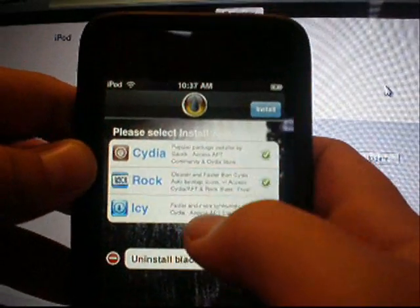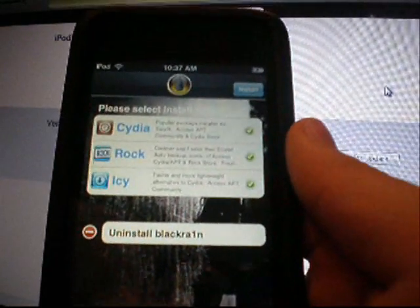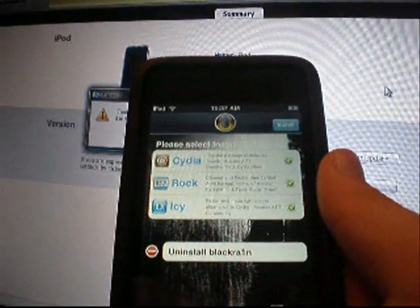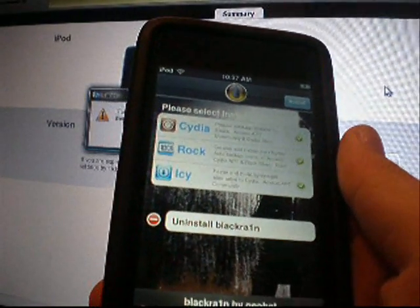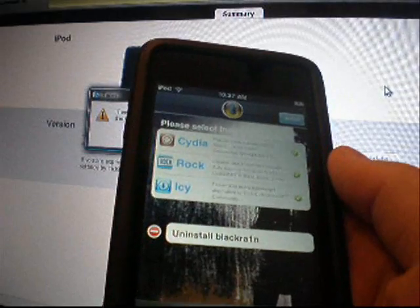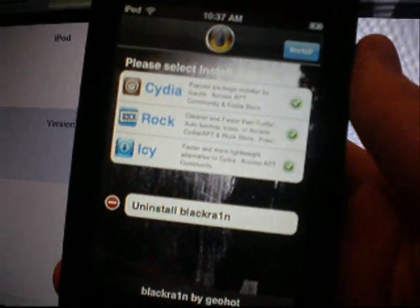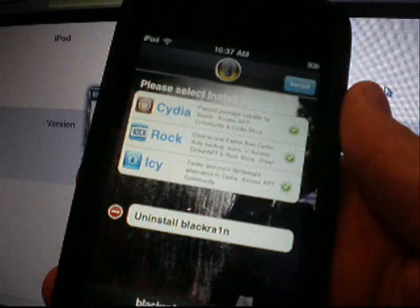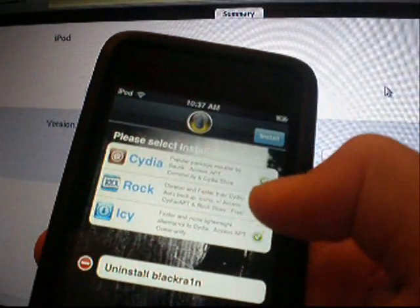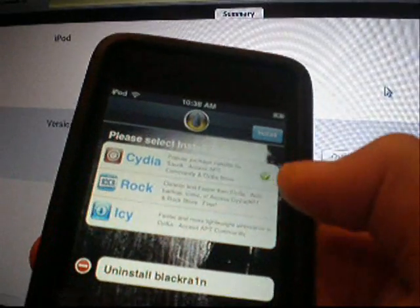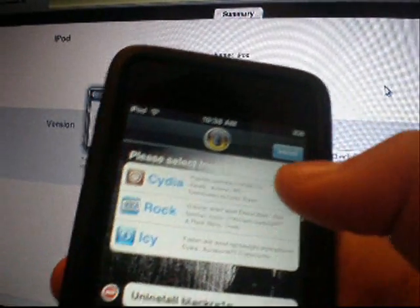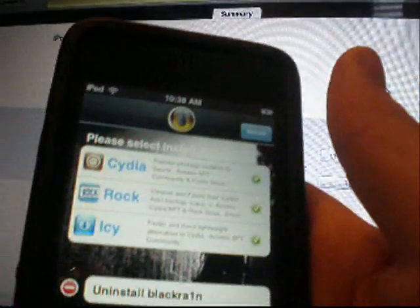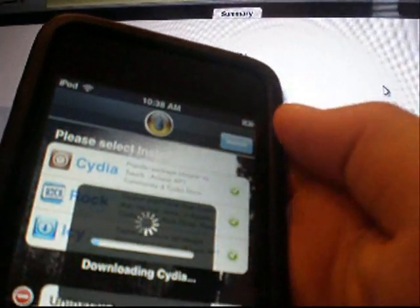And it'll come up with three things. Cydia. Rock. And Icy. Cydia is every, you probably know. Icy is just a faster version of Cydia, supposedly. And Rock is a super fast version of Cydia, which backs up all your icons and your apps. So that's really cool. And you just have the green ones. You can install anything. Make sure to install Cydia. You have to install that. But Rock and Icy are just options. So I'm just gonna install it. And just click install up at the top.